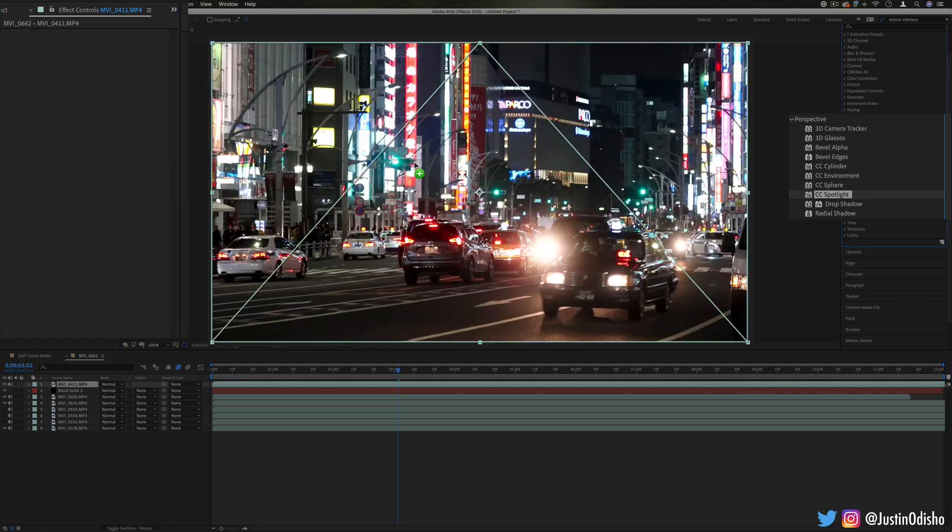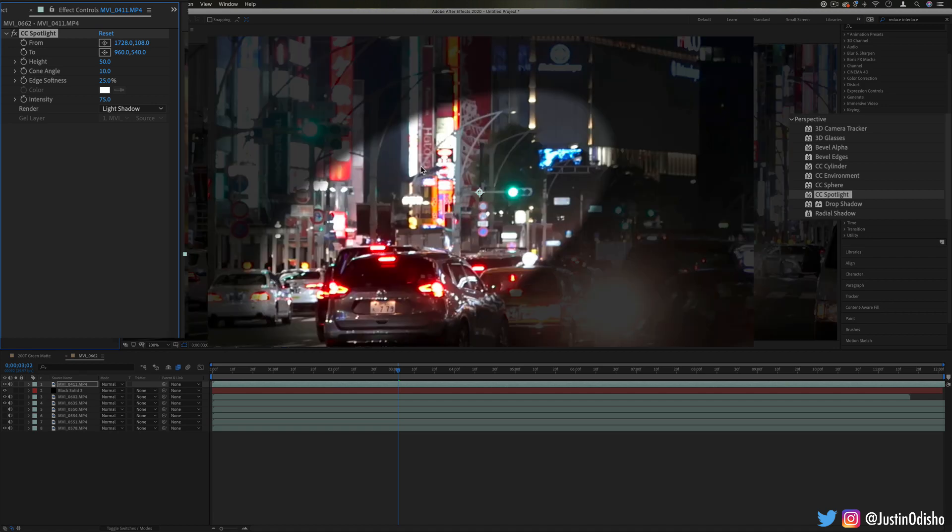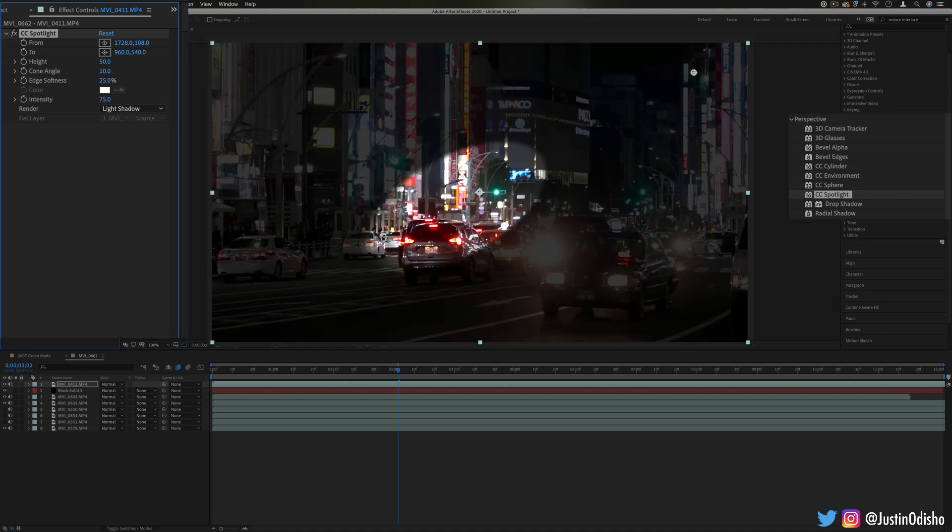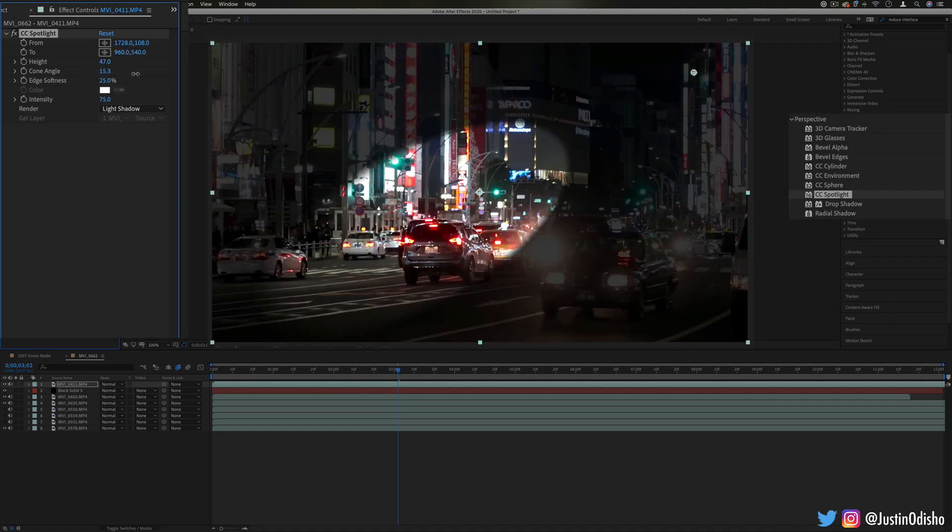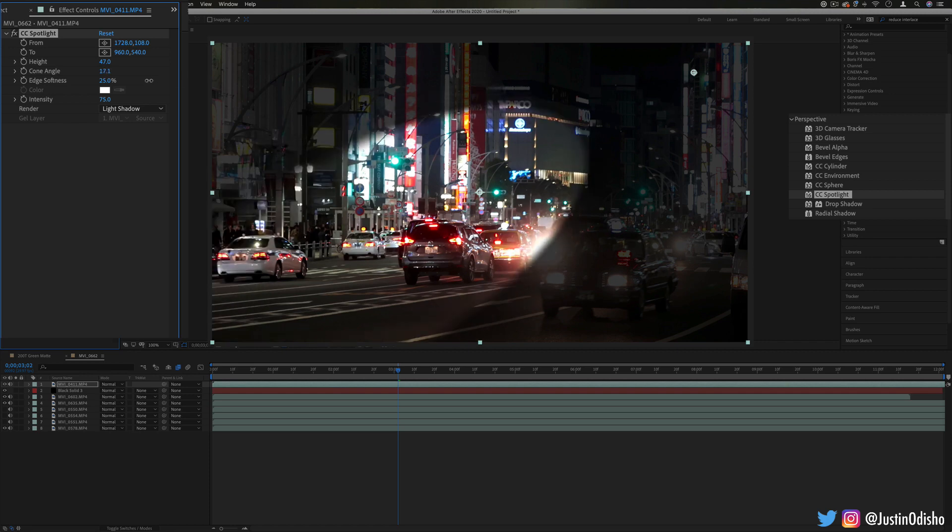Another one we have is CC spotlight. This just allows us to add a spotlight onto our clip and you can choose the size, shape, and strength of it as well as the type of color that you have available.